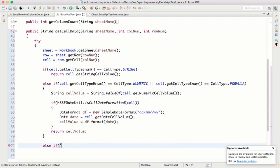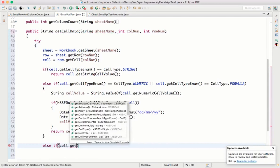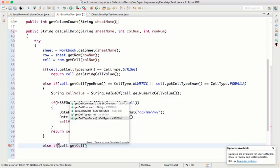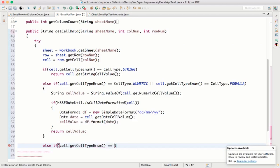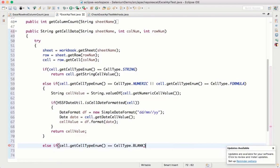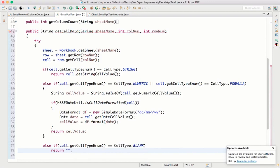We also handle blank cells: else-if cell.getCellTypeEnum() equals CellType.BLANK, return an empty string. And finally, the last case handles boolean values: return String.valueOf(cell.getBooleanCellValue()). So I'm managing string, numeric, formula, date, blank, and boolean — all formats. Whatever kind of data the cell gives, you can easily get it in the form of a String.